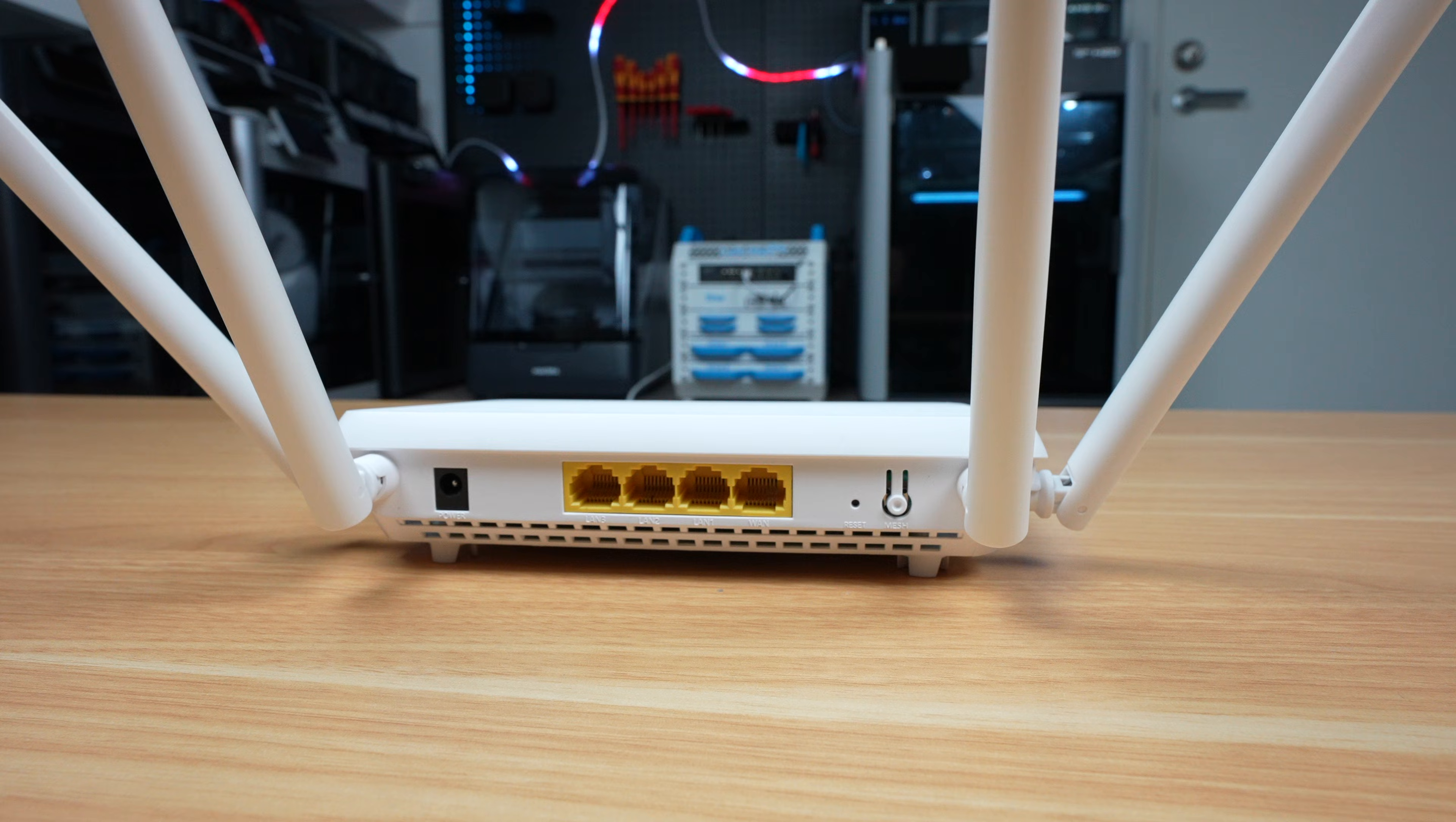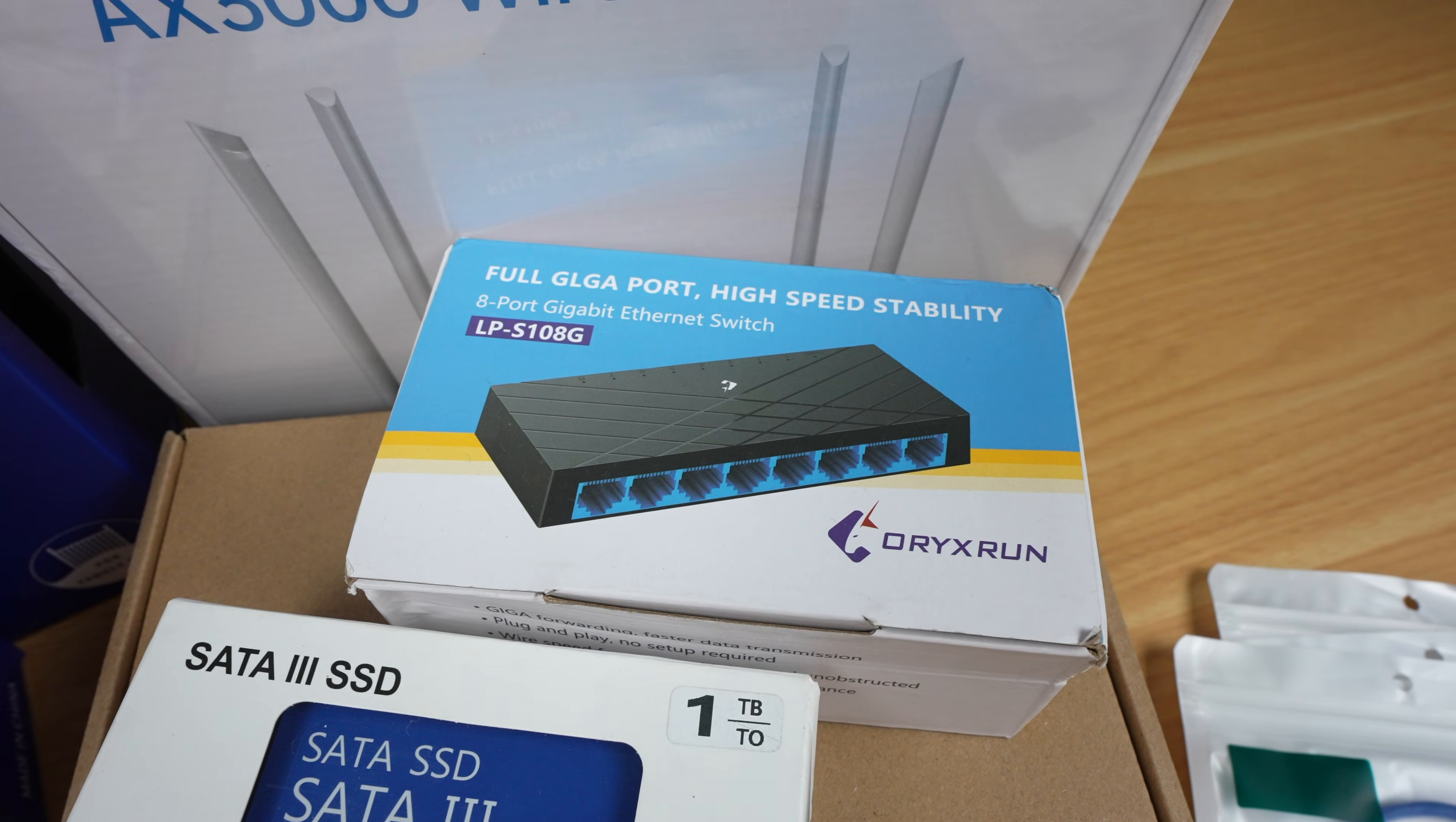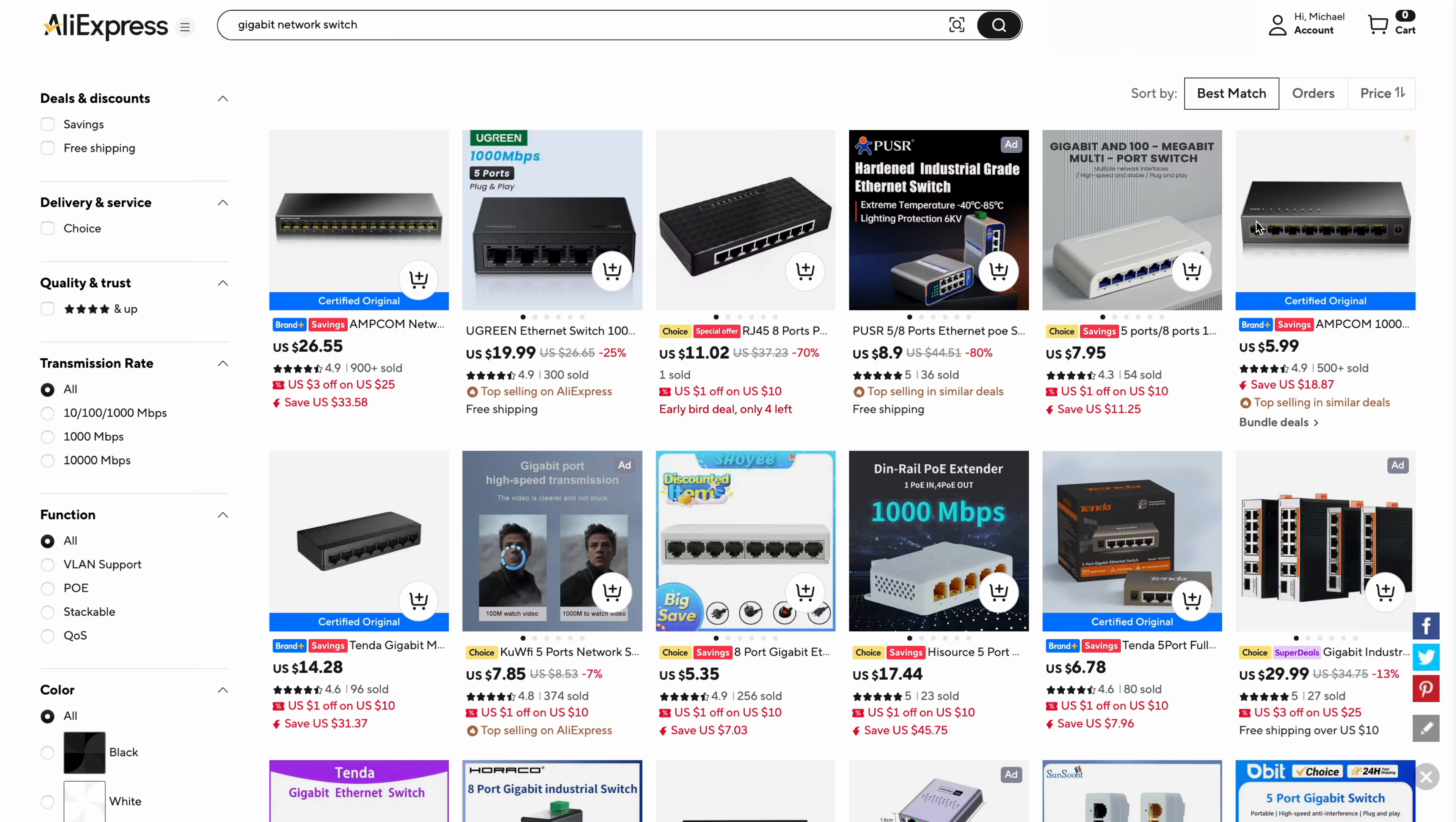This cost me just $28.70. If this actually works as advertised, then it's quite a lot cheaper than an entry-level name brand AX3000 router locally, which would usually be closer to $80.